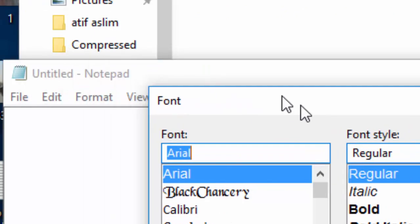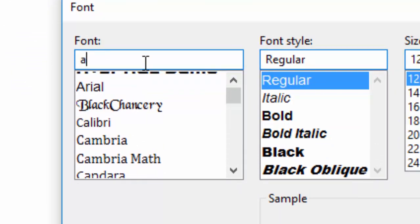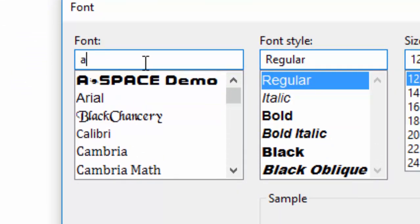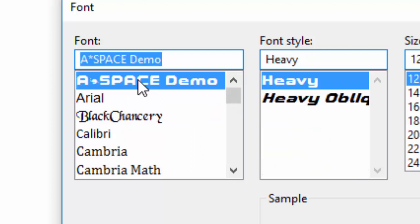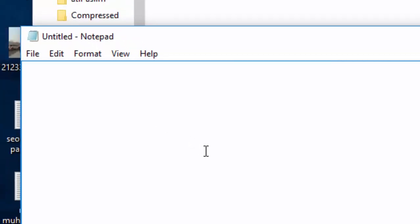And here we should have this font here. So what was the name? A Space Heavy Demo. So this is the font that we downloaded from the website. Click on it. OK. And now when we will type, it will be typed in that font.